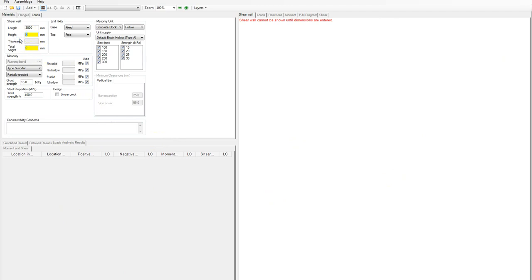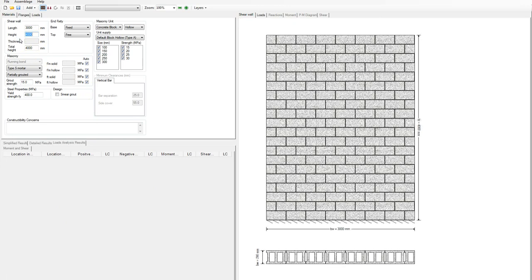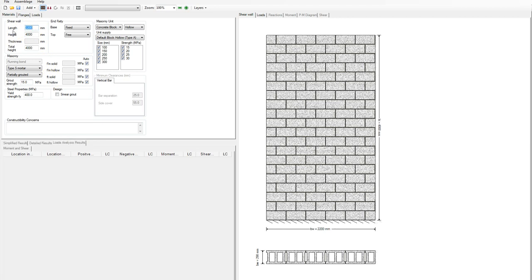To get started, you'll see the height and total height shown in yellow. I'm going to put a height of 4 meters — when I press Enter it will draw a wall that is 3 meters long and 4 meters high. I can change this length; I'll make this wall 2.2 meters long and you'll see the drawing will be changed right away.